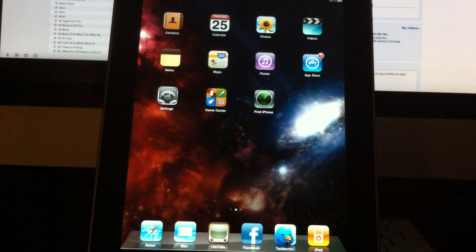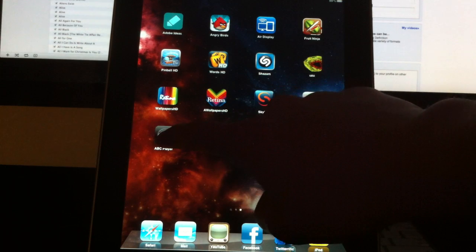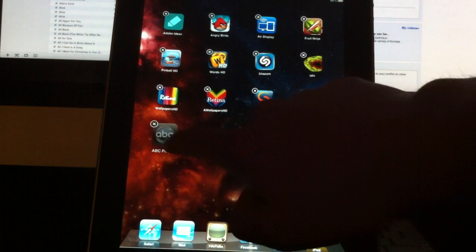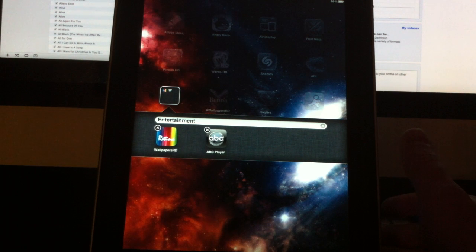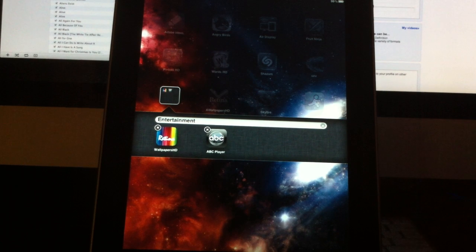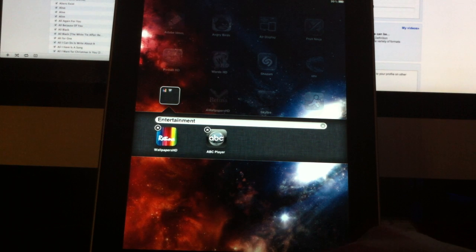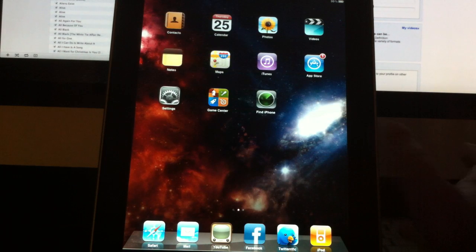The next big feature — which has been on iOS devices for quite some time — is folders. Just drag one application onto another and it will create a folder. This allows you to have tons of applications on your iPad in a much more organized way. You can keep games in one folder and social media in another, keeping your iPad nice and organized with a lot more room for many more applications.